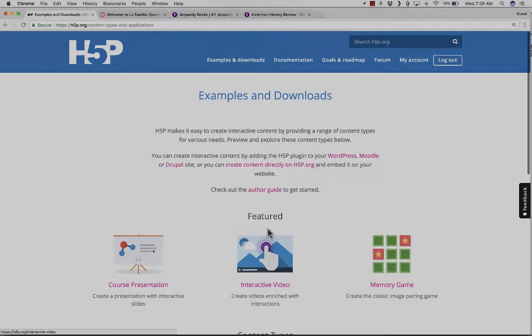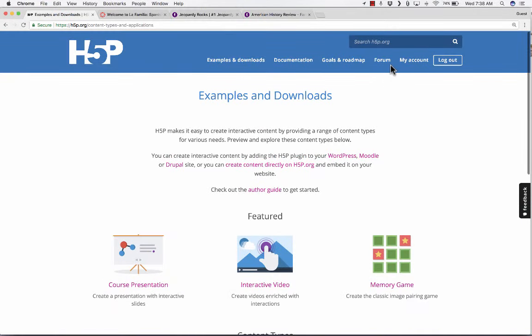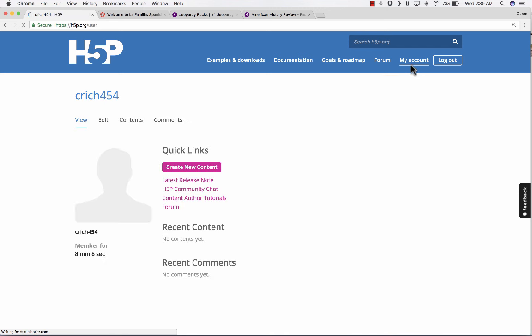I'm going to go up here to the top and click on my account. When it takes me to my account, I get a list of recent content that I have made. And as you can see, I really haven't made any.